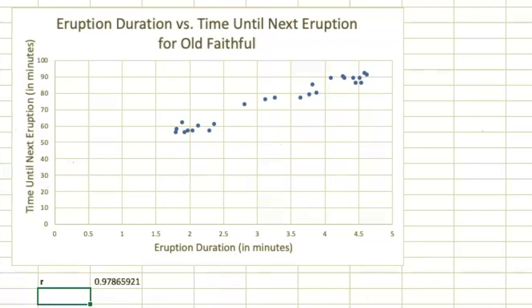My correlation coefficient in this case is 0.978. That's a very strong correlation because it's very close to 1.